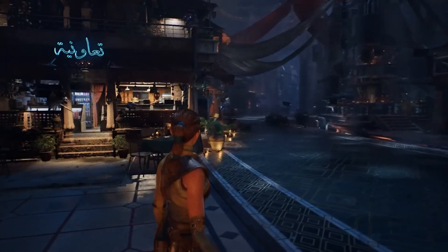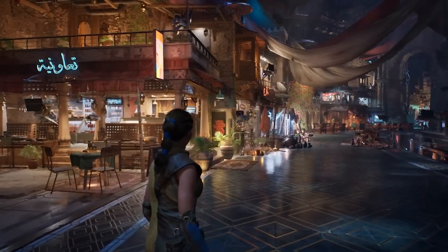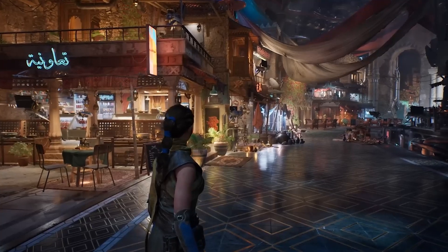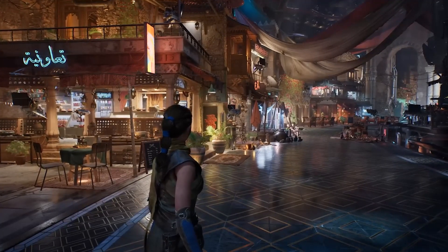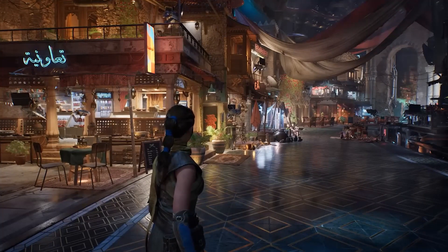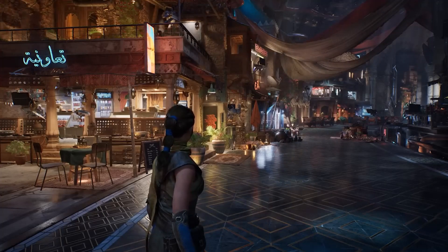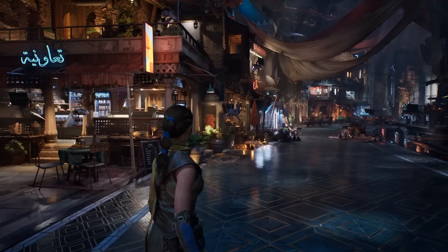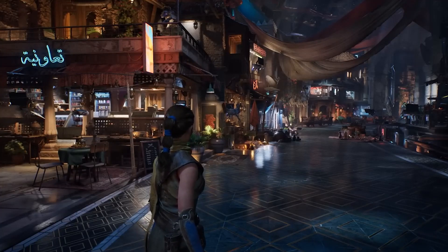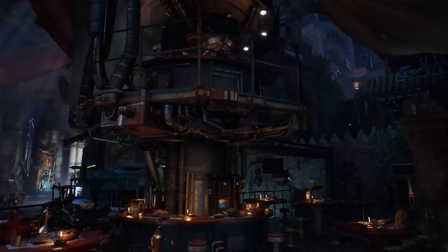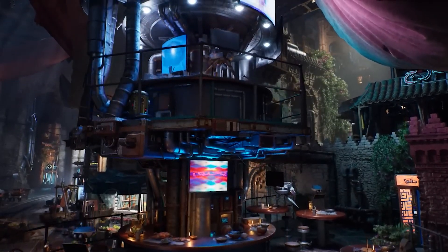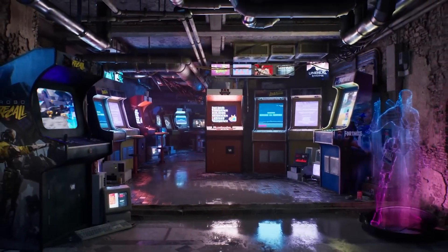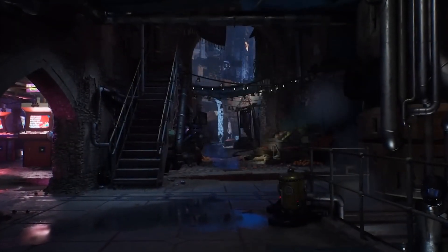Feature one: unlimited light sources. Unlike older systems where developers had to manage light counts carefully to avoid performance issues, Mega Lights allows for hundreds or even thousands of light sources in a single scene, all casting dynamic shadows in real-time. A perfect example of this is the marketplace demo you can see right here, where every flickering oil lamp, neon sign, and robot drone casts soft, dynamic shadows.